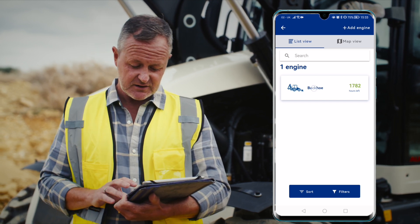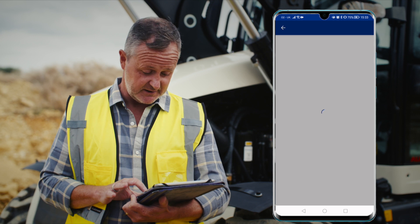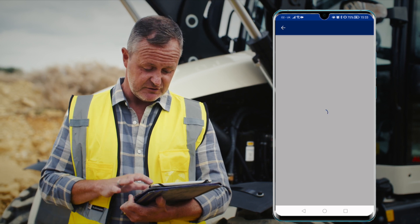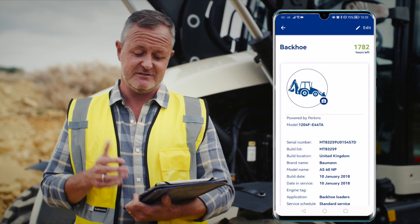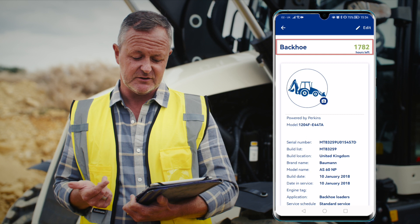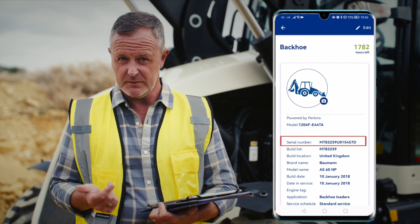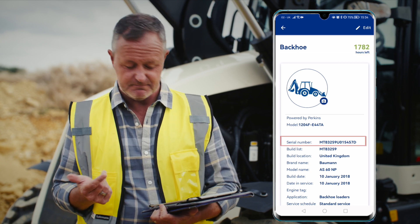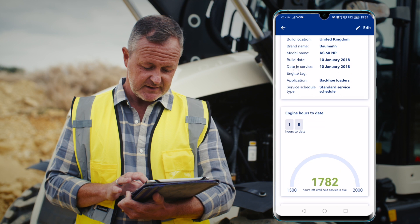If we click on this engine, it brings up the engine details page. Right at the top it shows what series engine it is, when it was last synced, plus the model number, serial number, and so on.